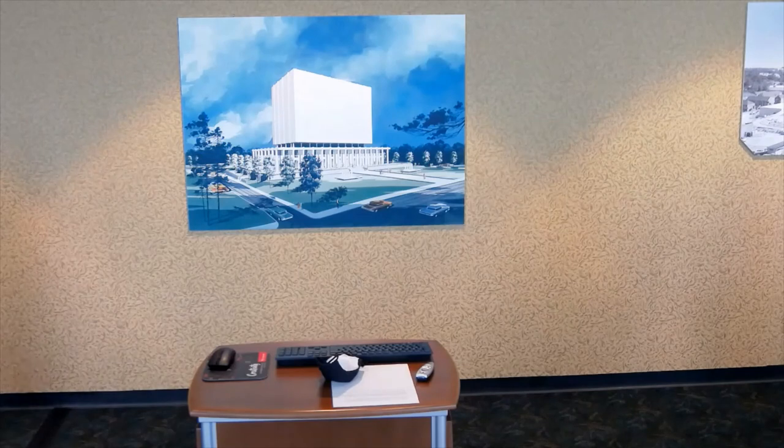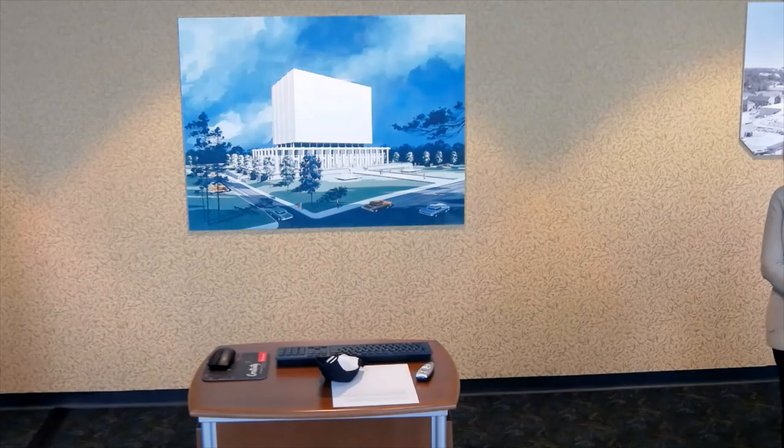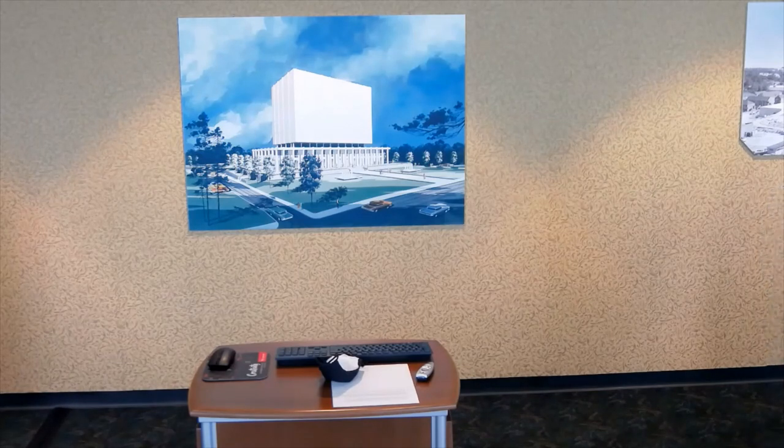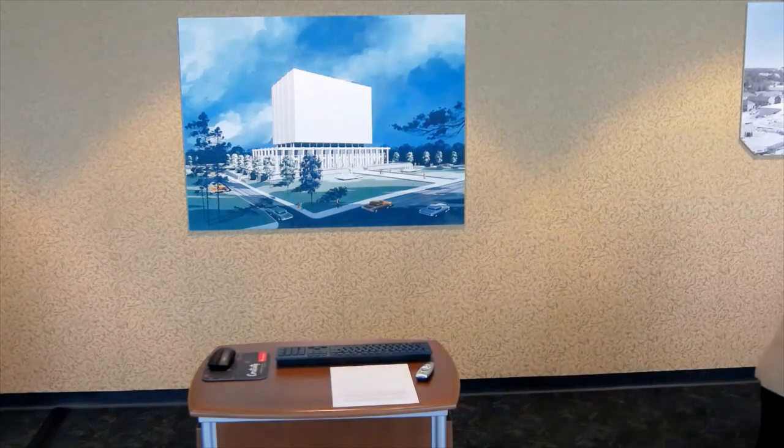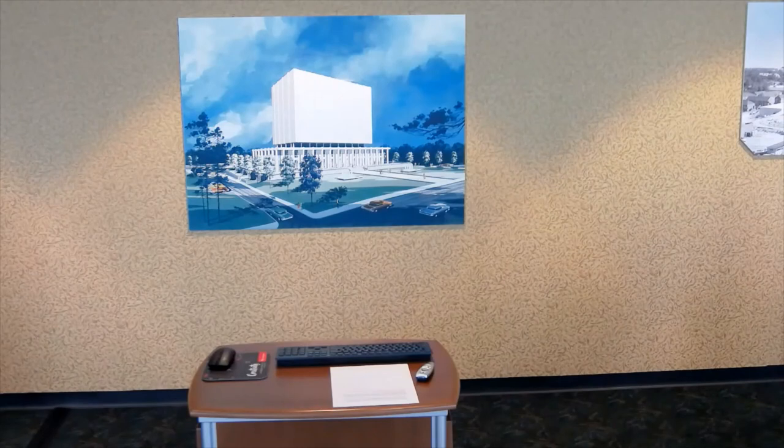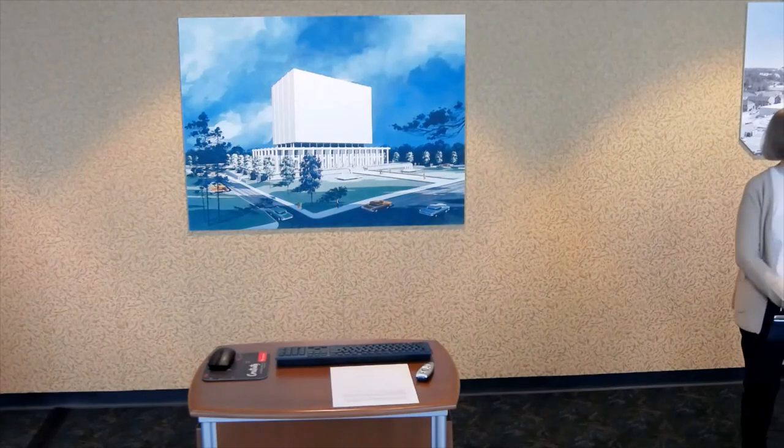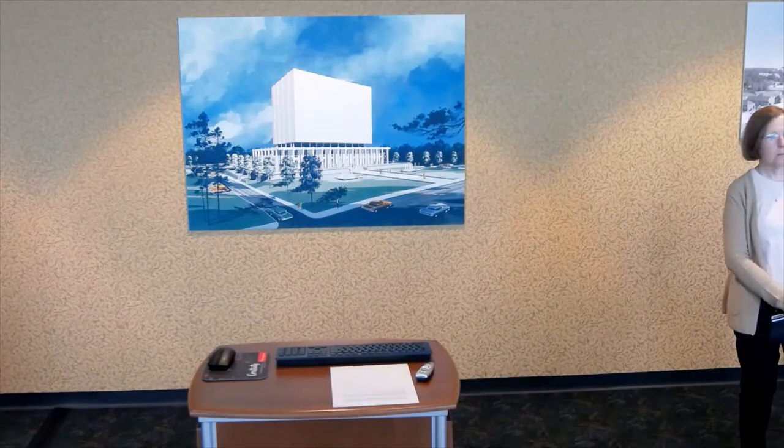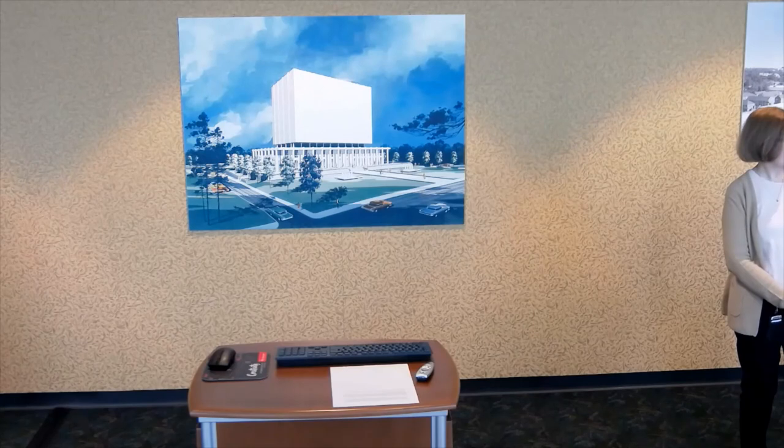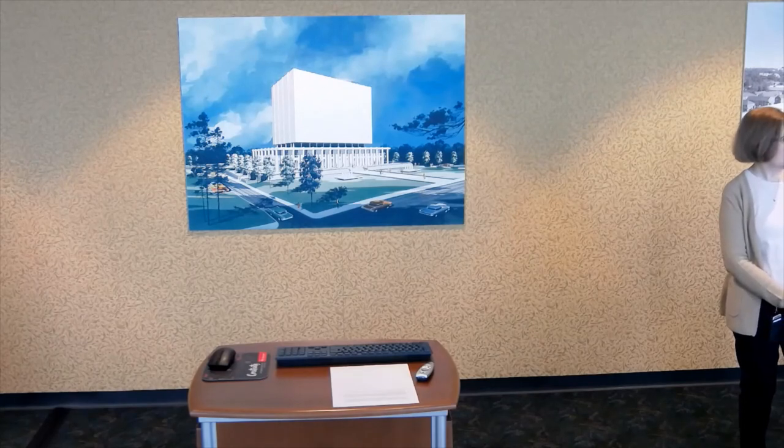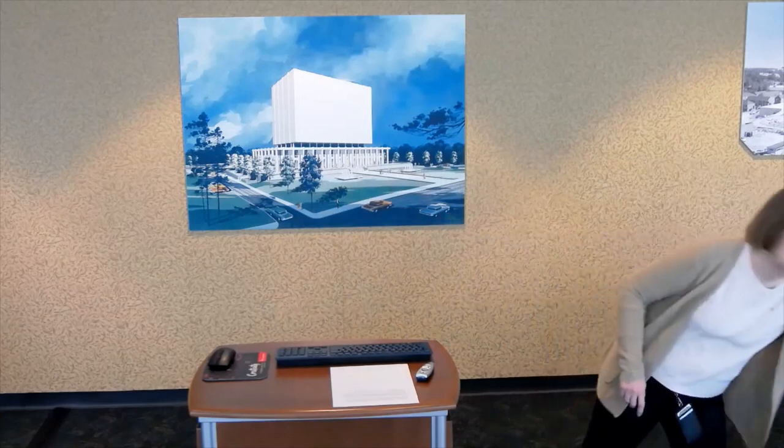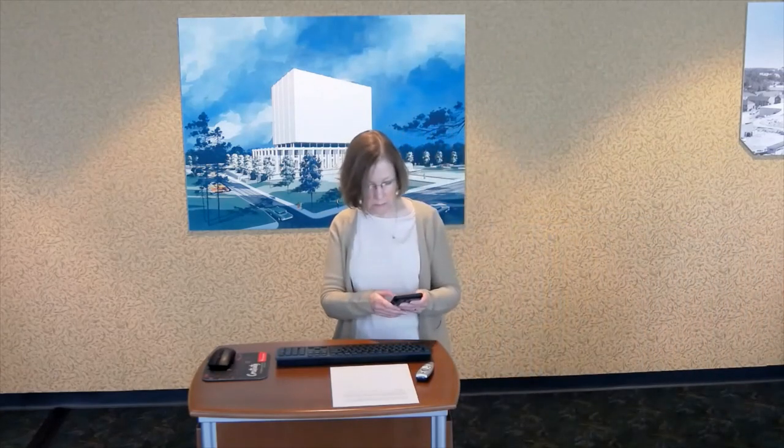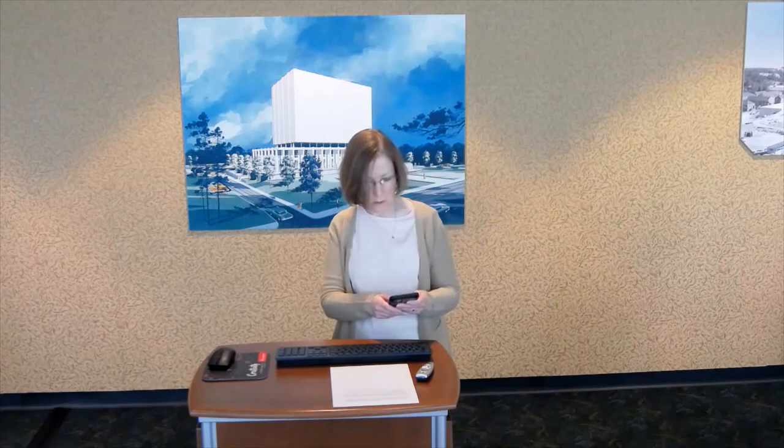Thank you for joining us for our first edition of Fourth Friday at the Archives. Our next Fourth Friday program will be Friday, May 28th in two months, and the topic will be preservation. Please watch our website for more details. Thank you. Bye-bye.